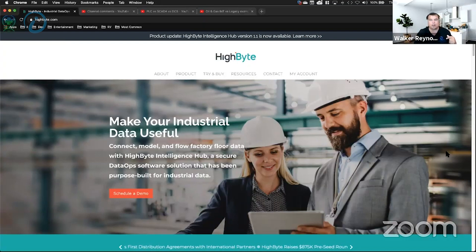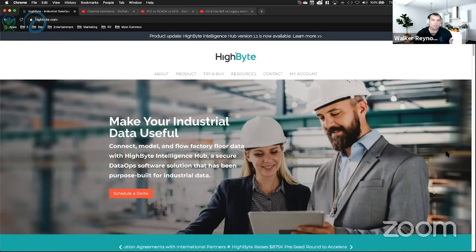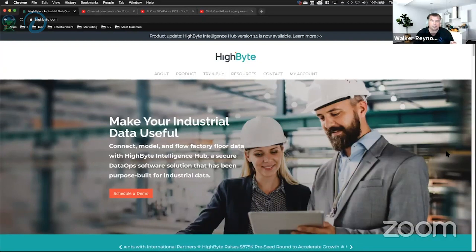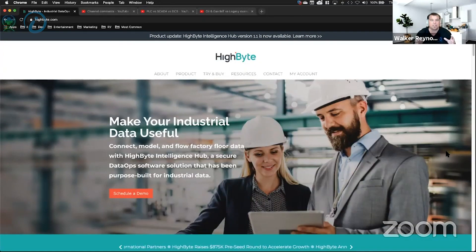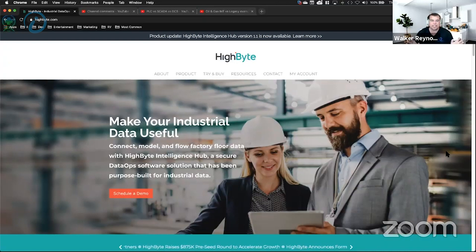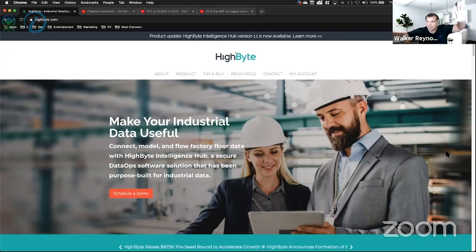We were on the webinar for the new release of the HiByte software yesterday — that was a joint effort between HiByte and PTC. HiByte basically gives you everything the intelligence hub does; it's both edge-driven and centralized.